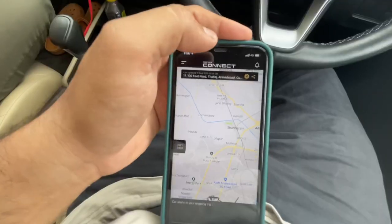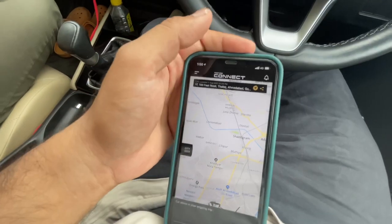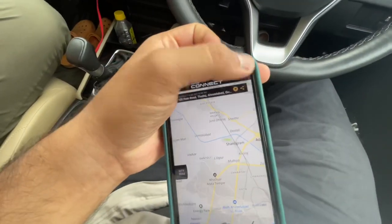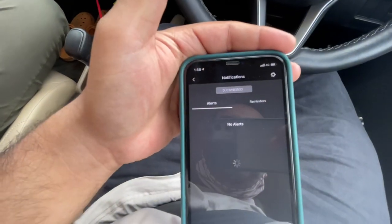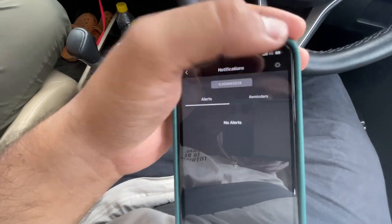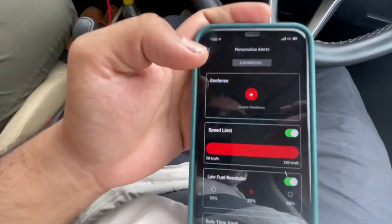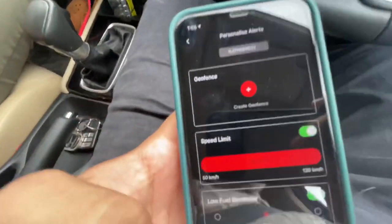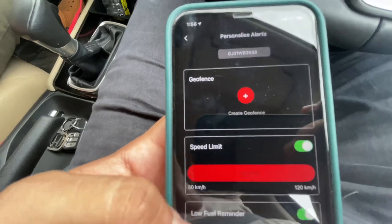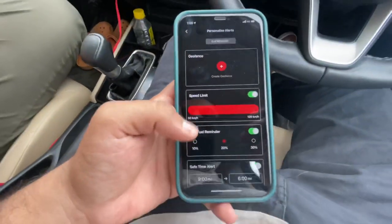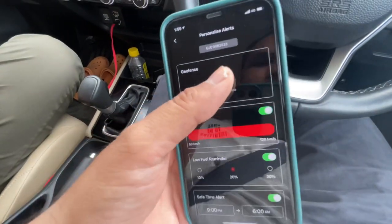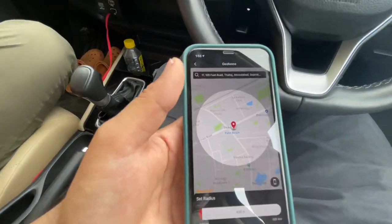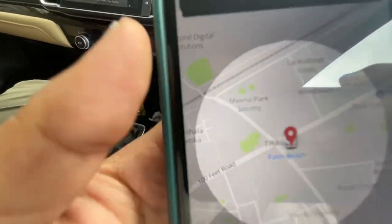To start the geo-fencing feature, you have to go to Notifications and then click on Settings. When you go into the settings, the first option is geo-fence. You can add a new geo-fence by clicking on the plus sign. This is the area where I am right now.